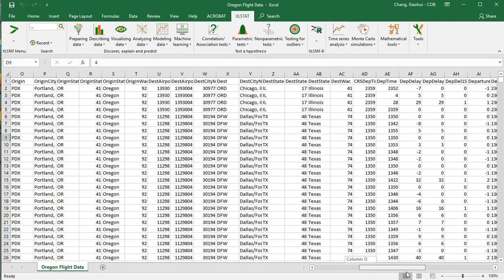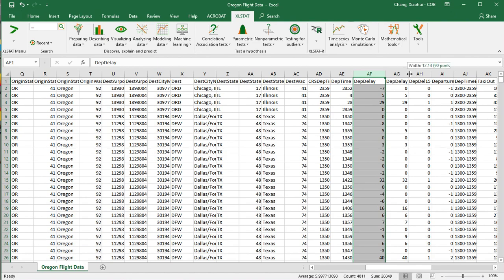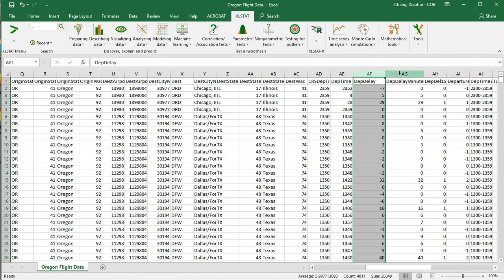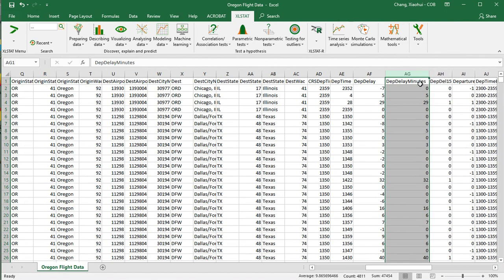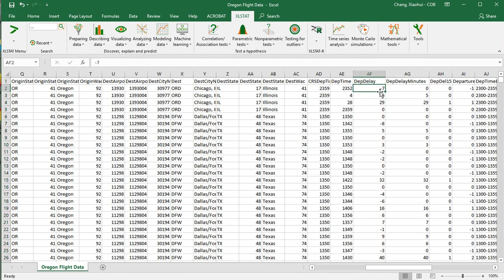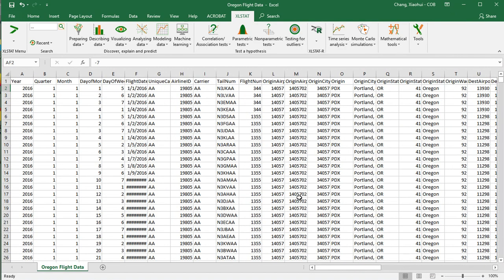Let's say we want to work on departure delay — so that's going to be this column. There are two similar columns: one is departure delay minutes, which is a measured value, and the other is departure delay, which can have both positive and negative values. If it's negative, that means the flight wasn't delayed at all — it arrived about seven minutes ahead of schedule.